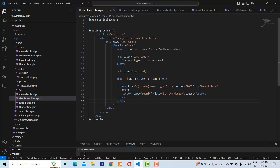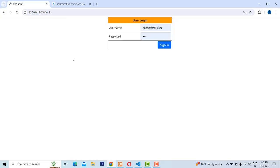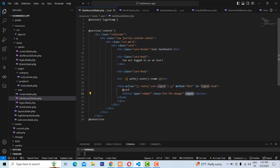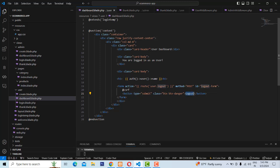Inside the dashboard view, when the user is logged in, it automatically displays the logged-in username using the auth keyword. There is a logout button on the dashboard. When you click logout, it redirects to the login page. If you click the logout button you can see it redirects to the login page.